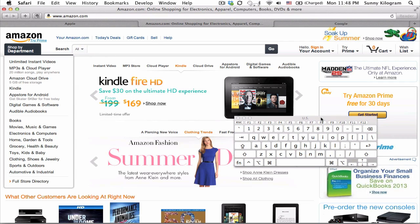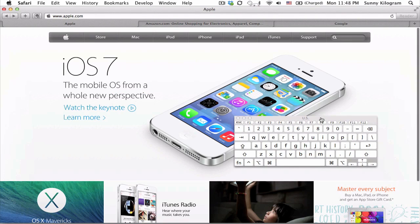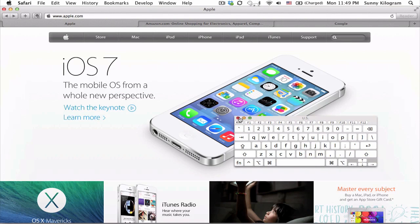Now I'm on amazon, and let's do that one more time, and we should be back on apple. Shift, command, left bracket, and that's it.